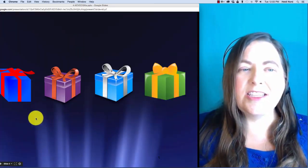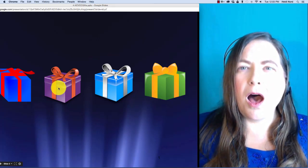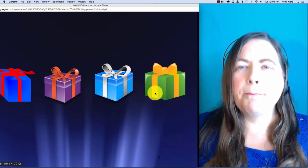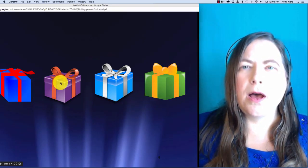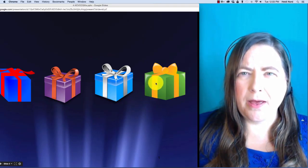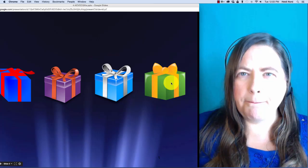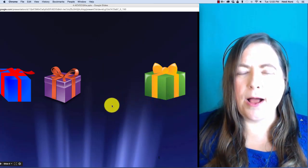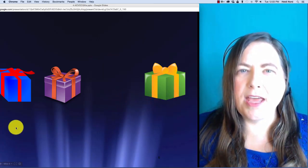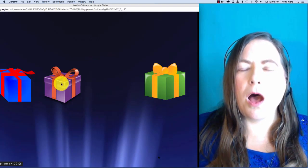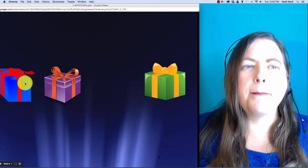This is the word p-aw-m-p. P-aw-m-p. In pomp, what if I take out the m? Then you are left with p-aw-p. Pop.